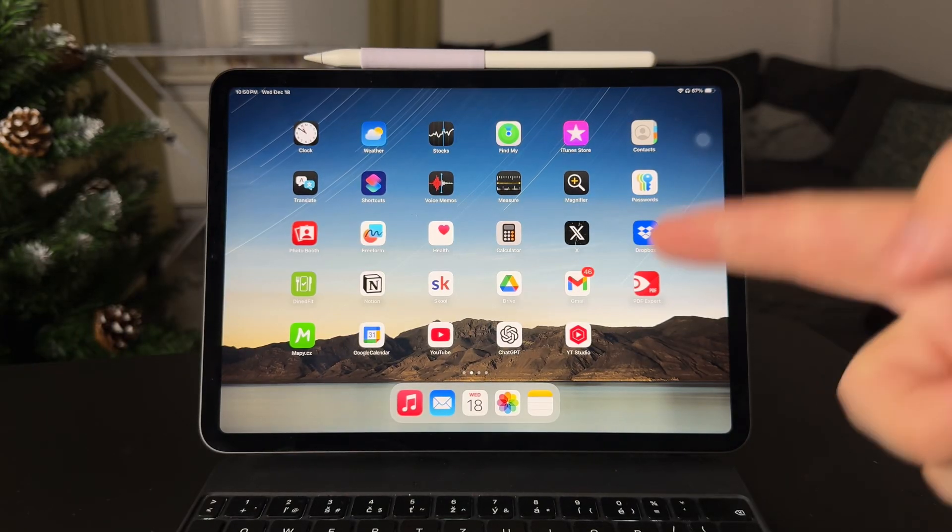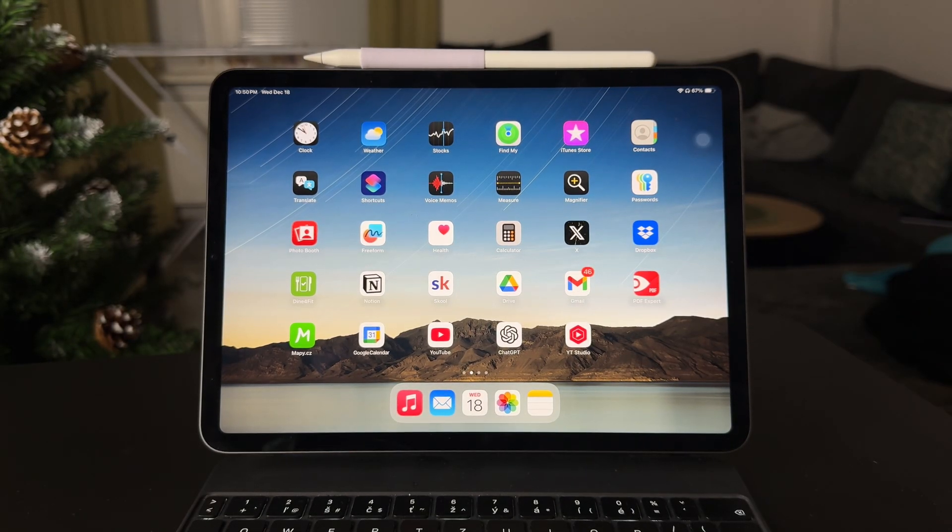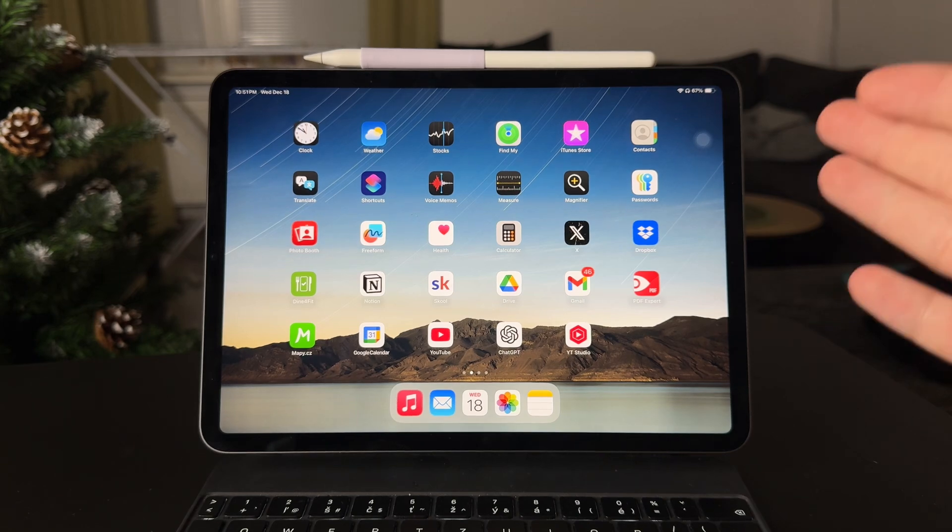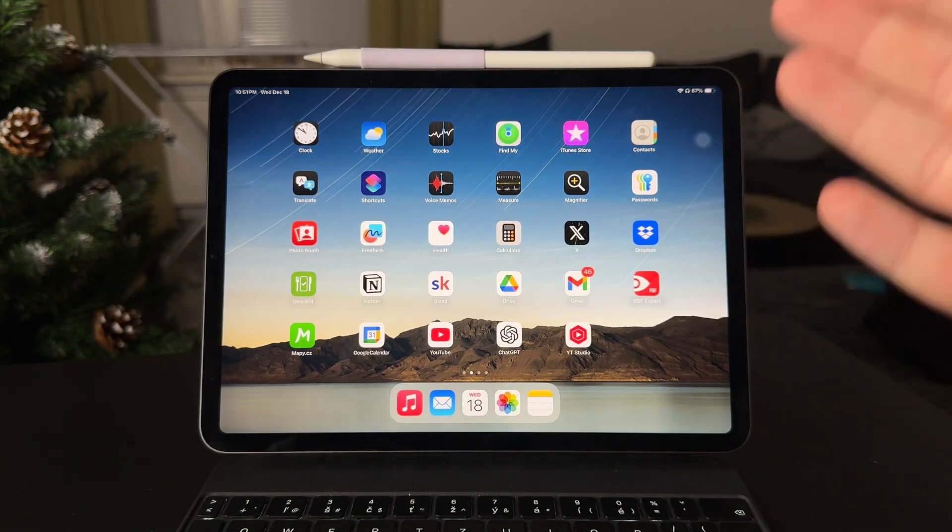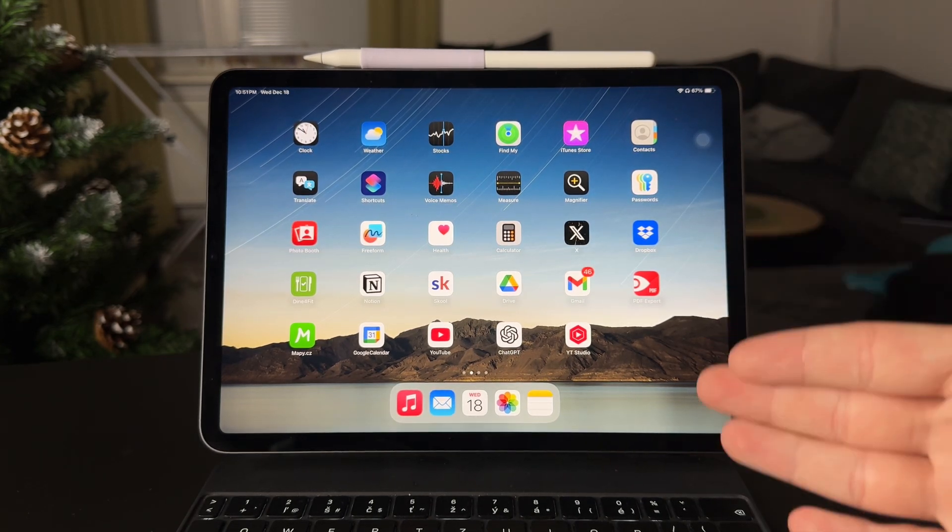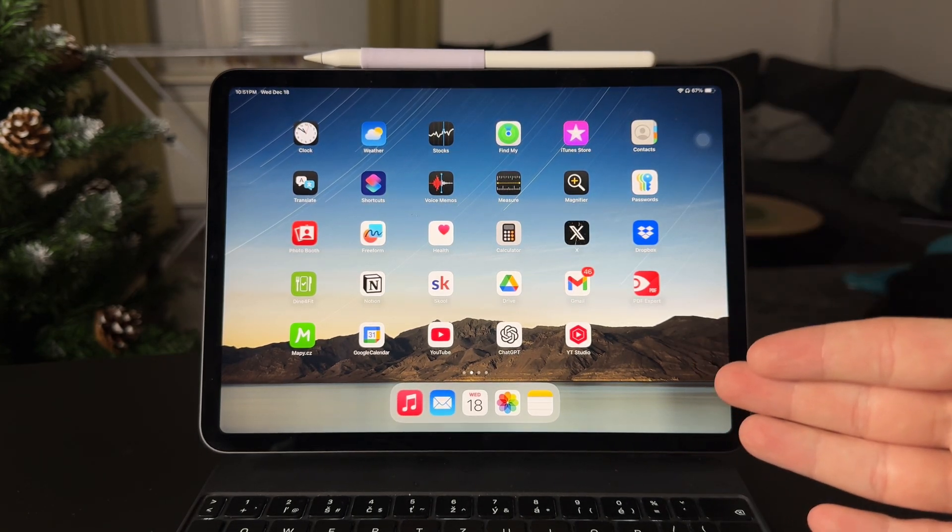Welcome everyone back again to another video on this channel. This time the question is, where is my junk mail folder on the iPad?